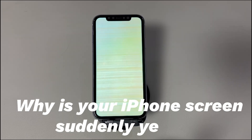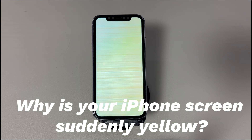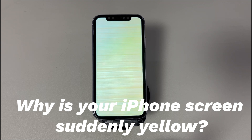Why is your iPhone screen suddenly yellow? A variety of hardware and software issues can trigger the issue that the screen suddenly breaks and turns yellow with horizontal lines across it. Here are a few causes of screen display problems: outdated or corrupted system makes the iPhone screen yellow; error or bugs arising from the iOS update; the iPhone screen is yellow because the device gets too hot; and mistaken display settings; malicious software interferes with the operating system.